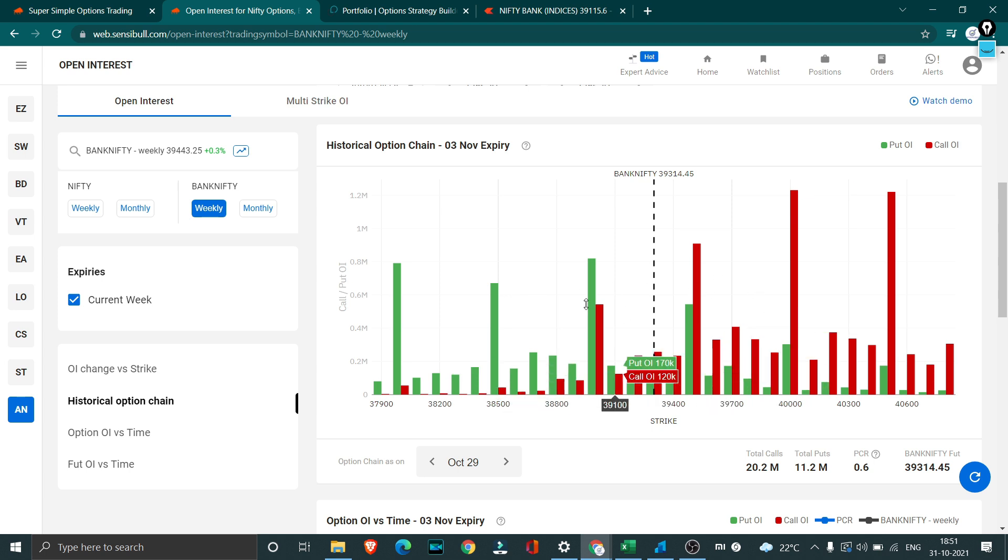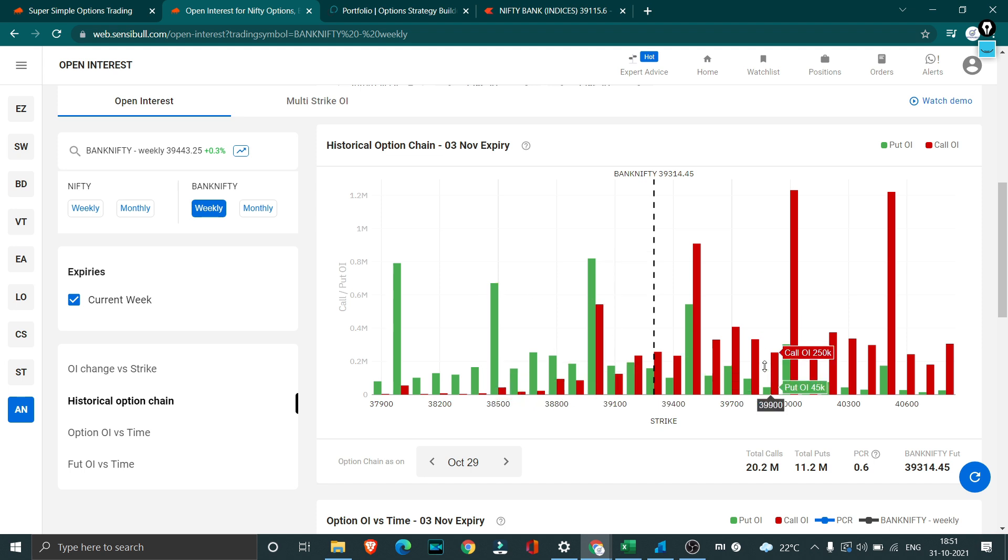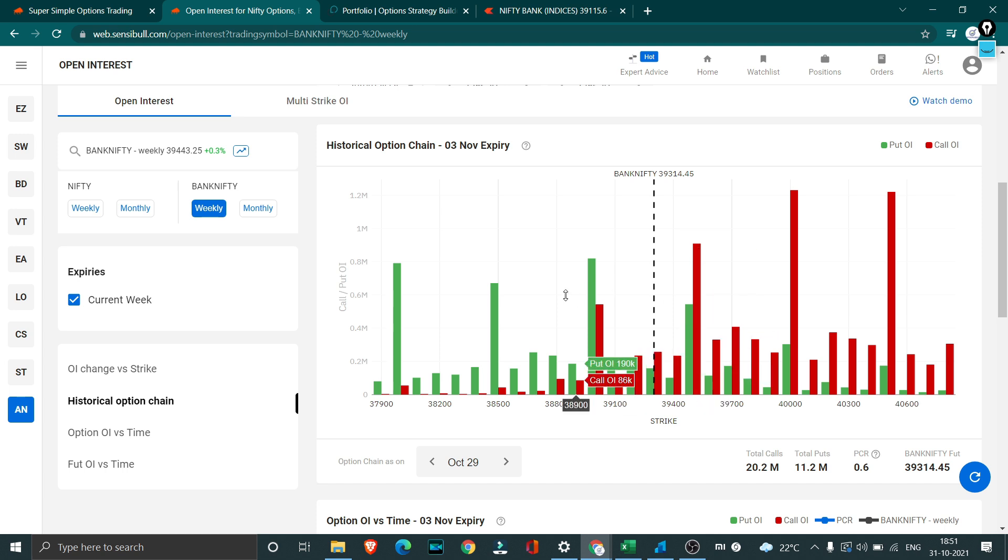Anywhere if you do a 39,000 short straddle, anywhere market ending between 38,500 to 39,500 will be giving you good profits. And if you do 39,500, anywhere between 39,000 to 40,000 will be giving you good profits.